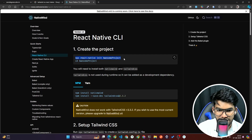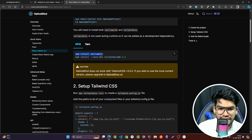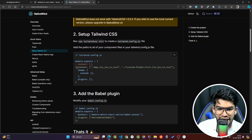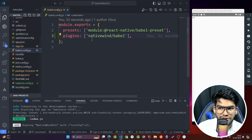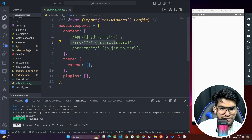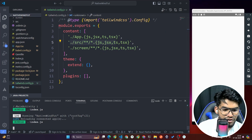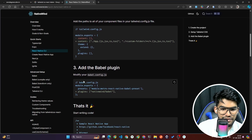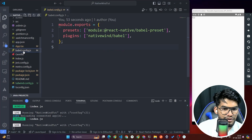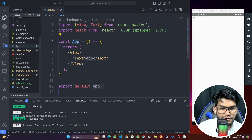Summary: create a fresh React Native project, navigate into the directory, install NativeWind, install tailwindcss@3.3.2, run 'npx tailwindcss init' to generate tailwind.config.js, add the content array with your source paths, and add the NativeWind plugin in babel.config.js. The app has now been installed completely.